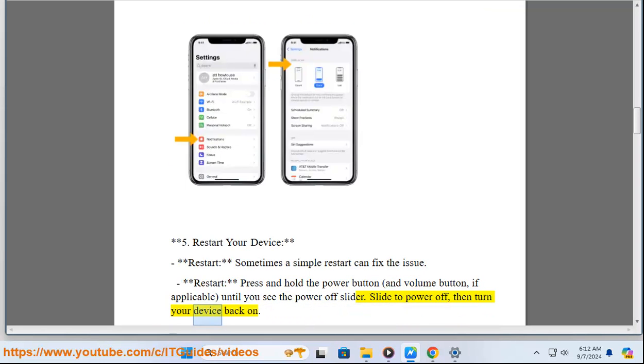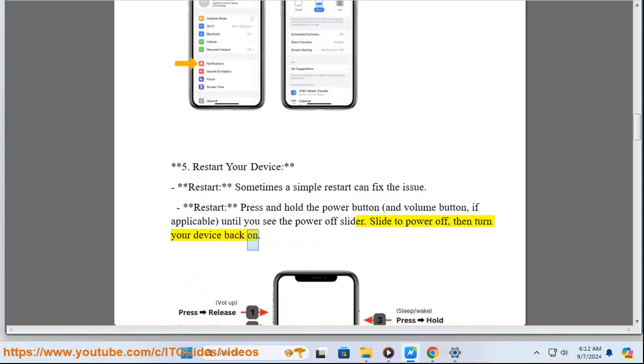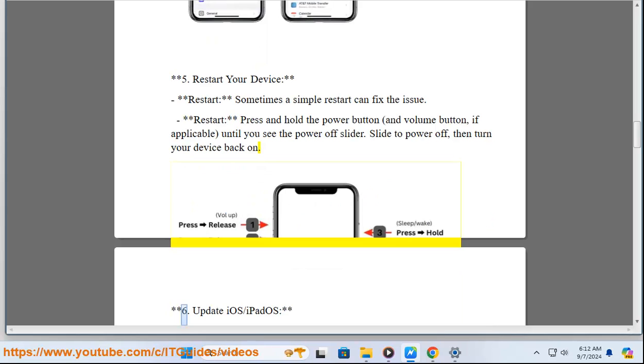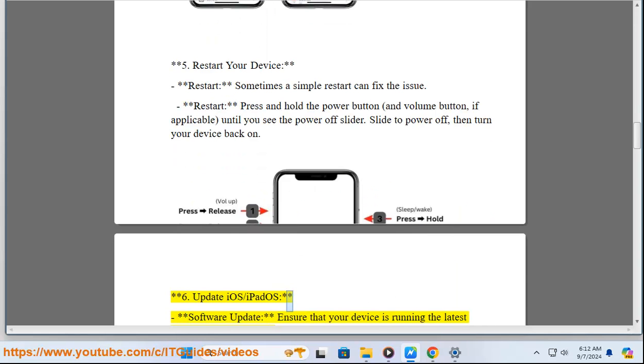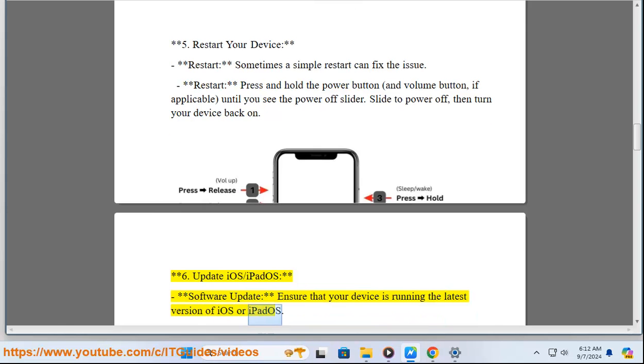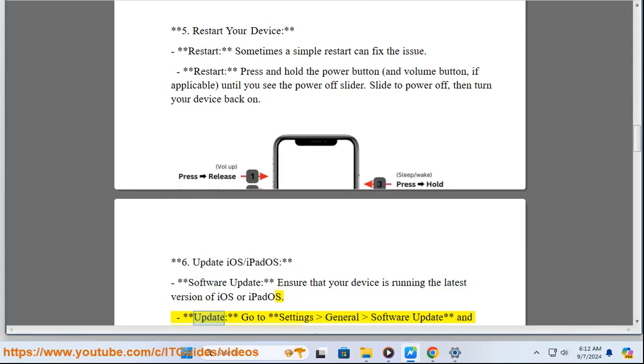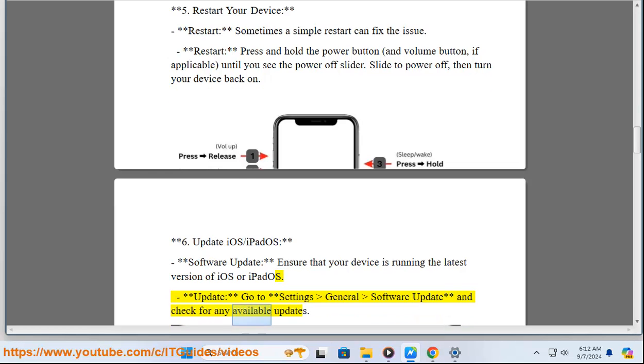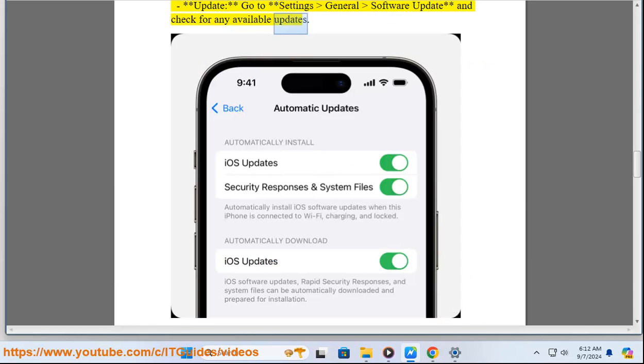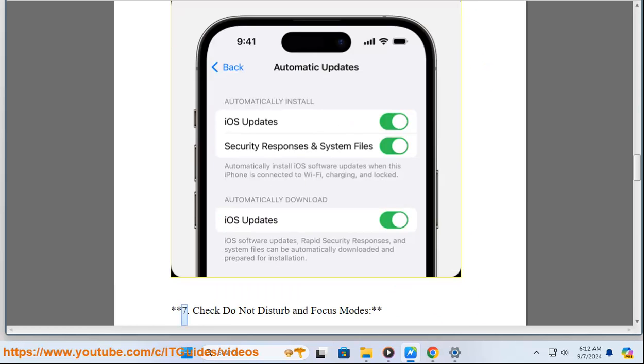Six: Update iOS or iPad OS. Ensure that your device is running the latest version of iOS or iPad OS. Update: Go to Settings, General, Software Update, and check for any available updates.